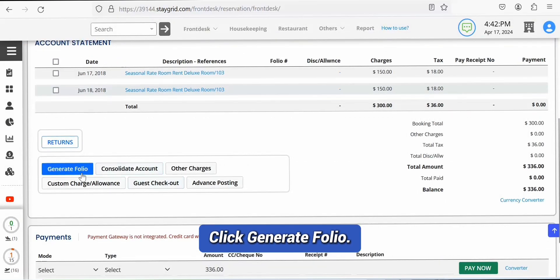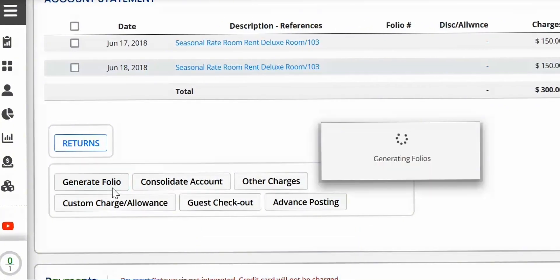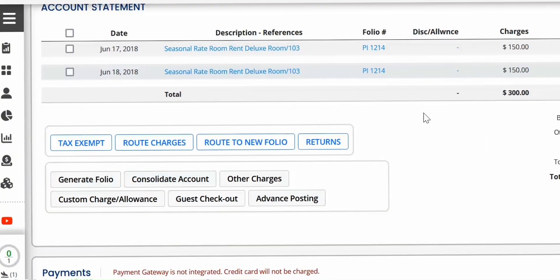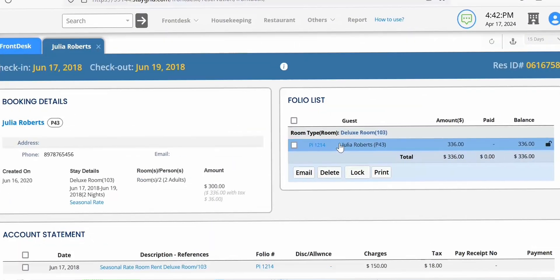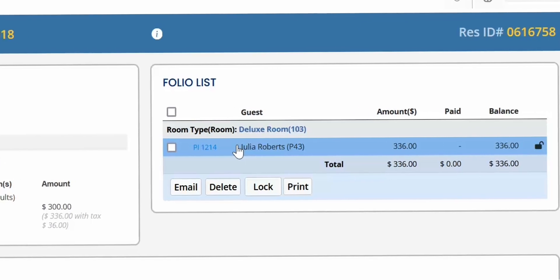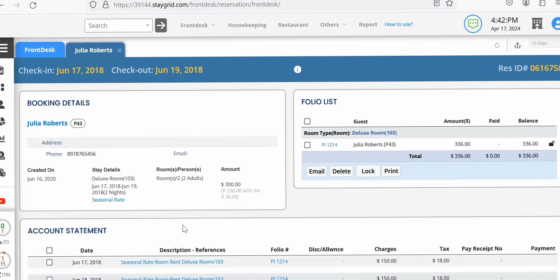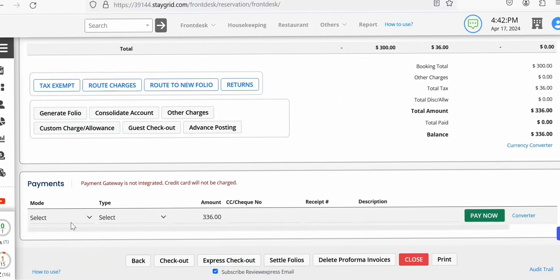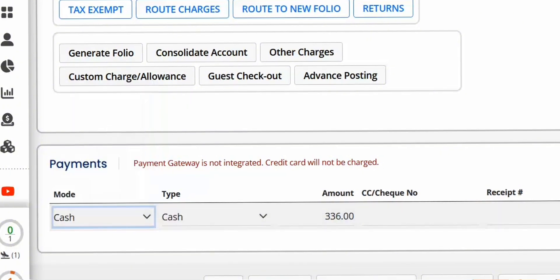Click Generate Folio to generate Performa invoices for charges listed in the account statement. The folios are generated in folio list. You may accept payments if there is a balance using relevant modes of payment.